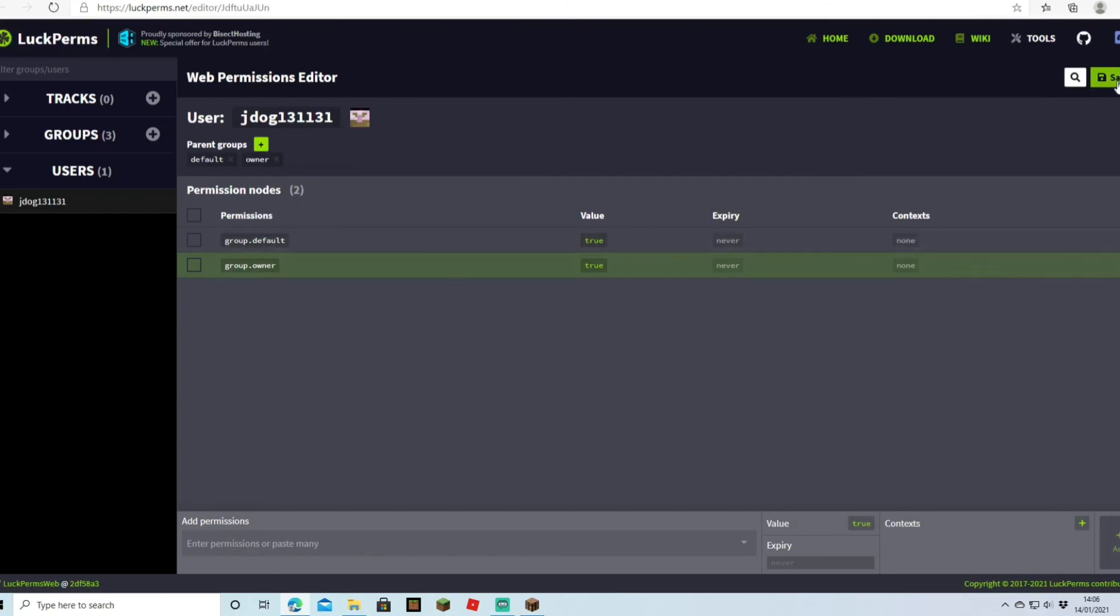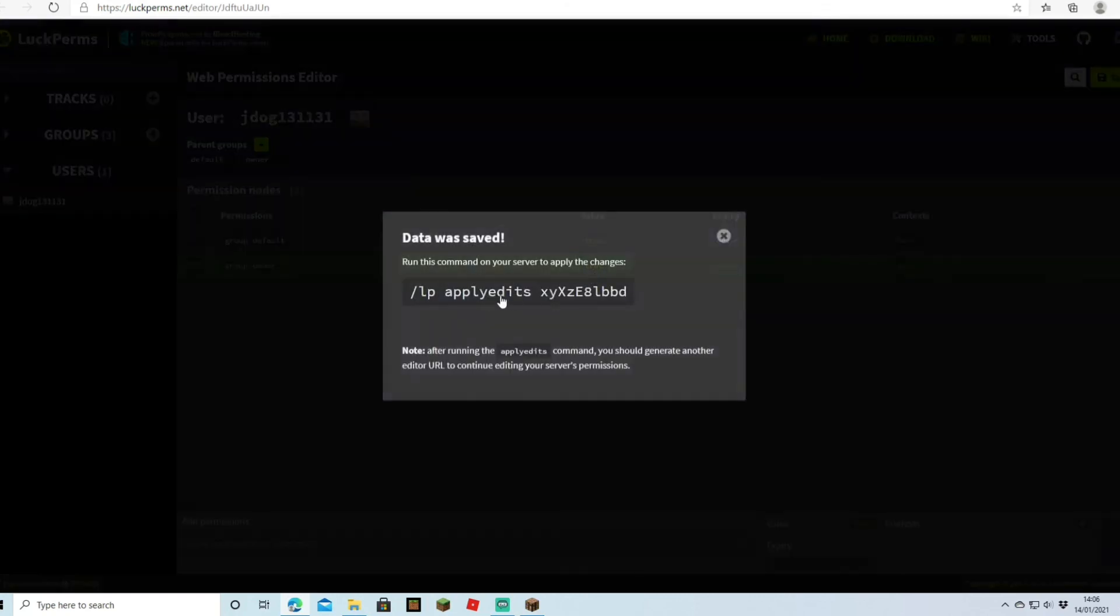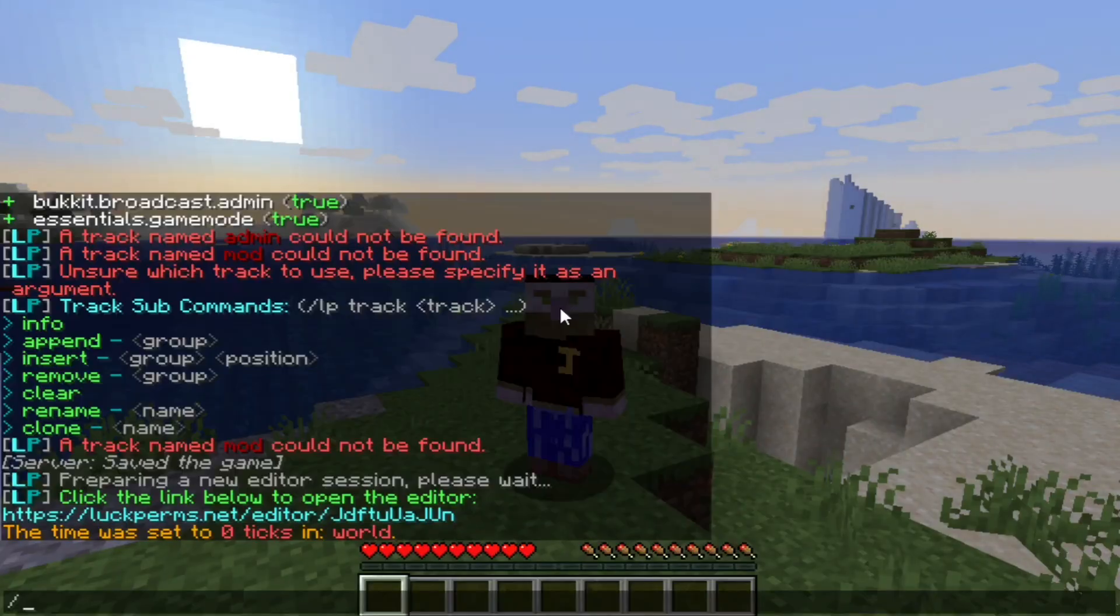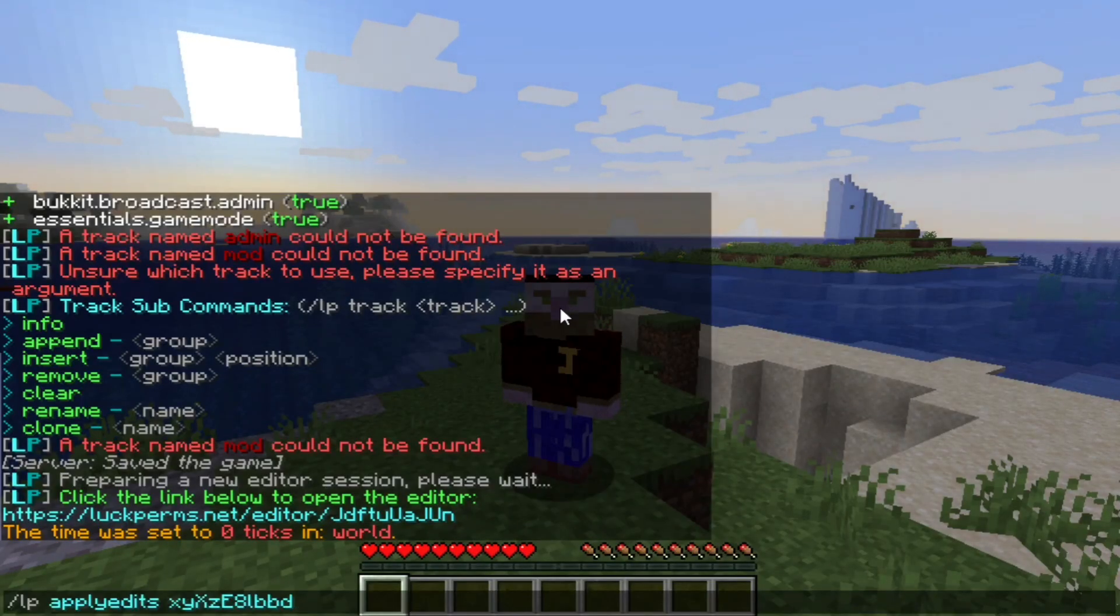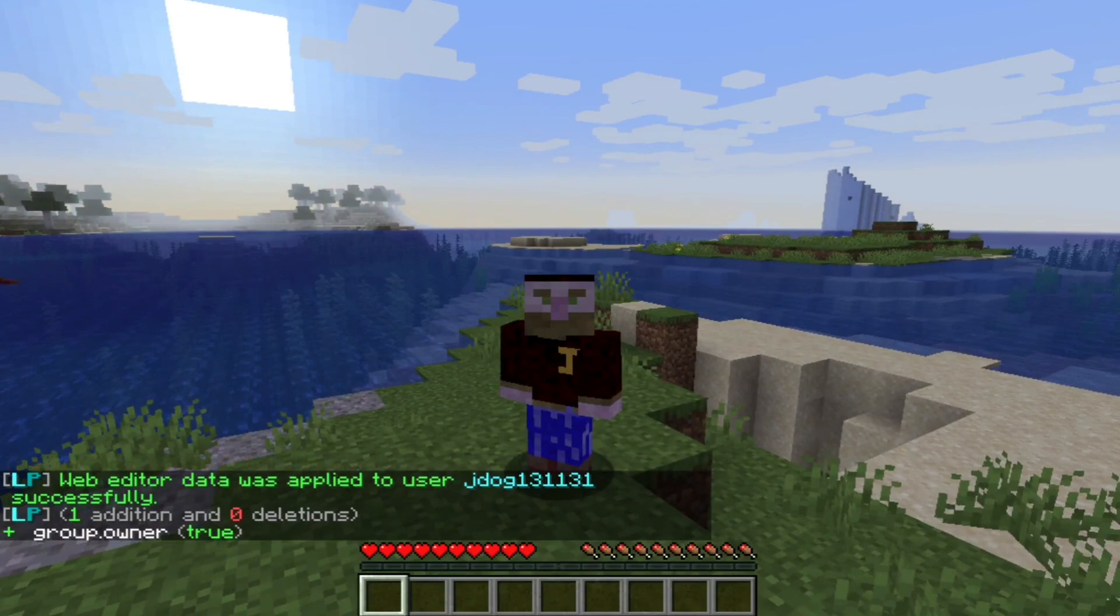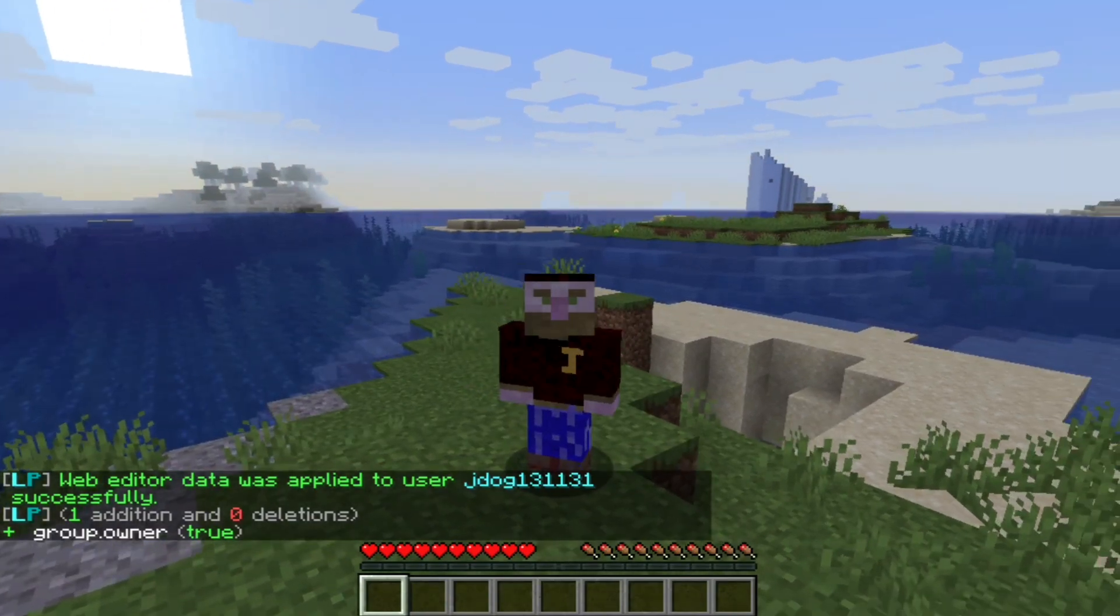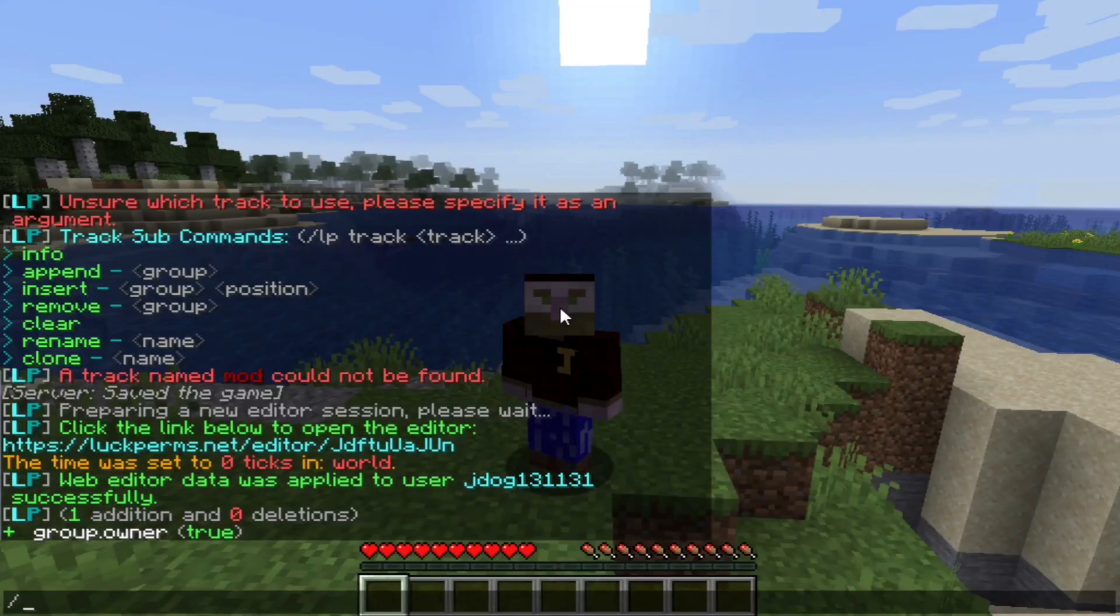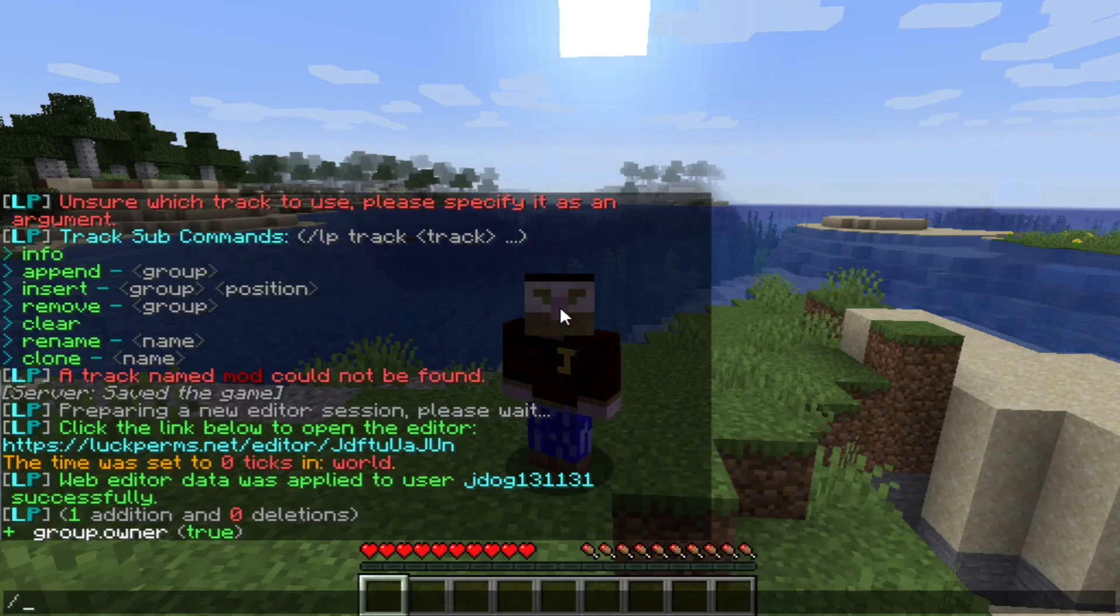Now once we've done that, we're just going to hit save same as last time, and we're just going to copy that to the clipboard. We're going to paste it straight back in again with control and V, and you can see I've now changed my group to group owner. And as you can see, the web editor data was applied for user JDOG successfully, and I'm now the group owner which has been switched to true.